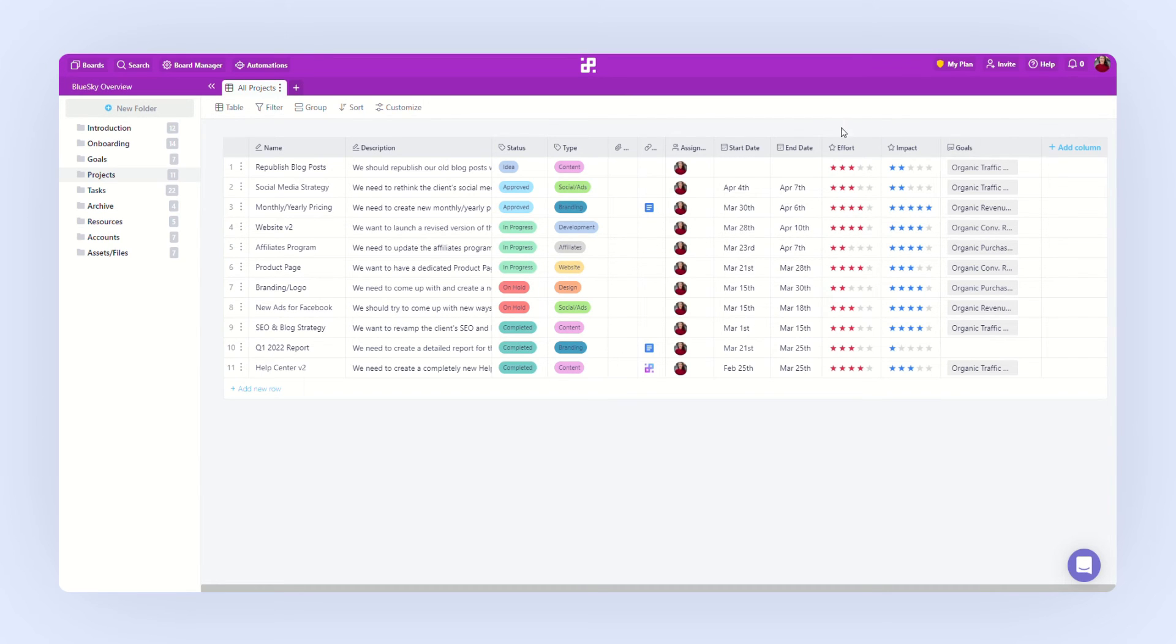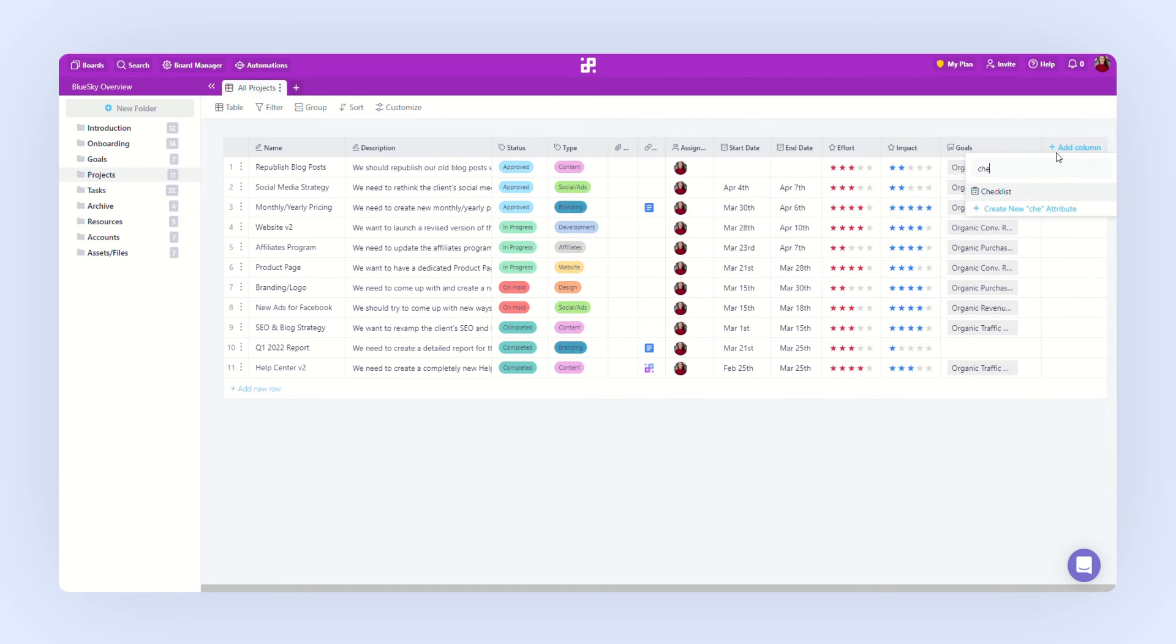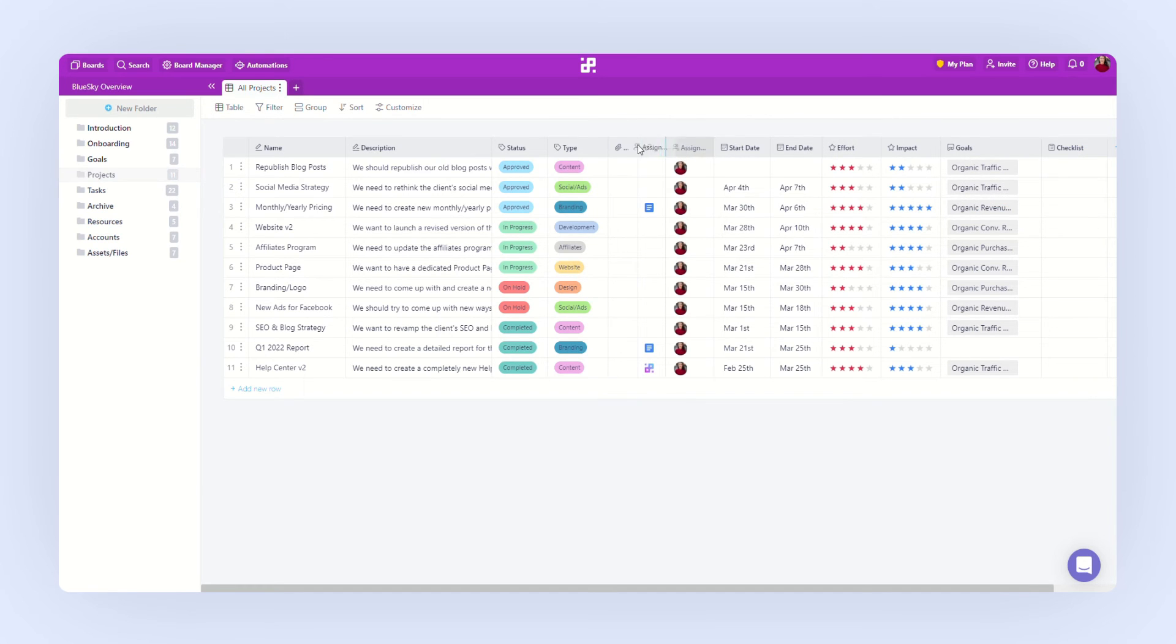Here, we can also easily edit our columns, add new ones, and rearrange them.